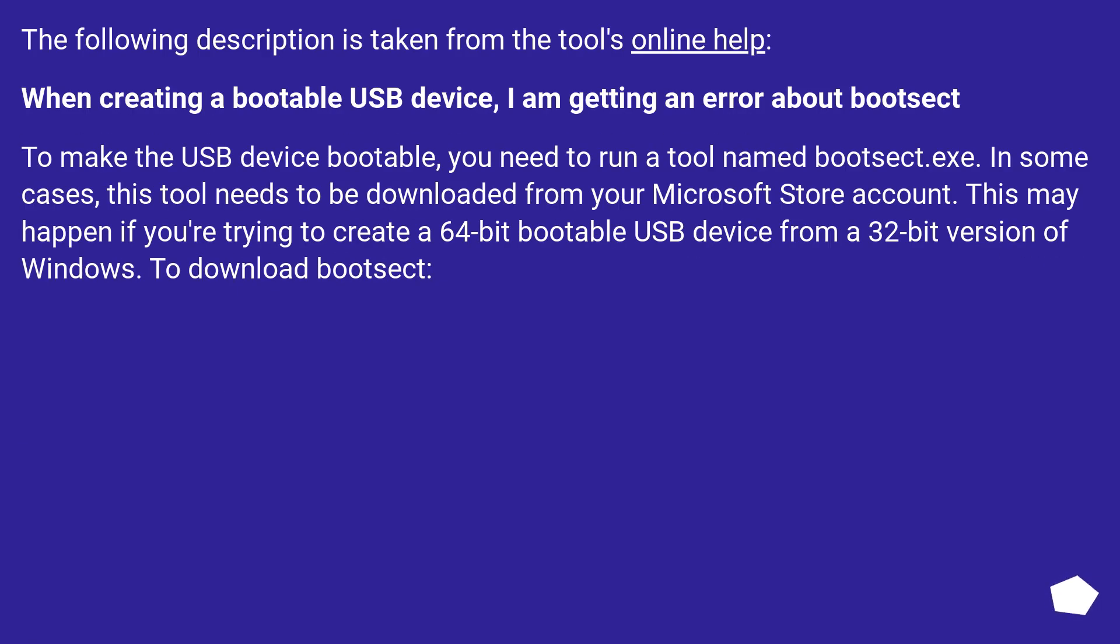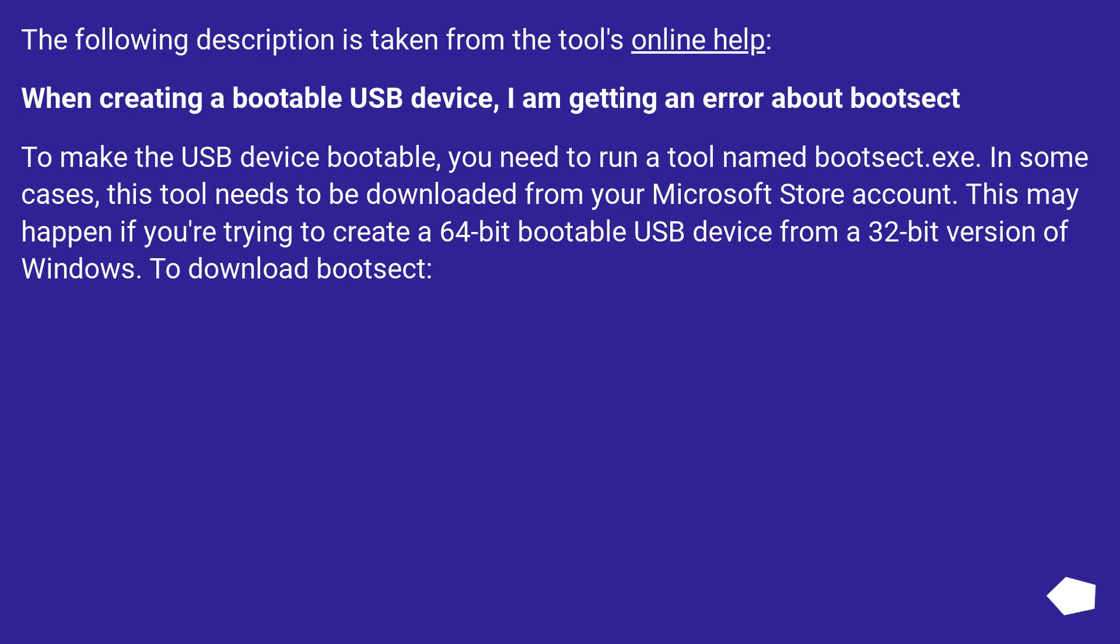The following description is taken from the tool's online help. When creating a bootable USB device, I am getting an error about Bootsect. To make the USB device bootable, you need to run a tool named Bootsect.exe. In some cases, this tool needs to be downloaded from your Microsoft Store account. This may happen if you're trying to create a 64-bit bootable USB device from a 32-bit version of Windows.